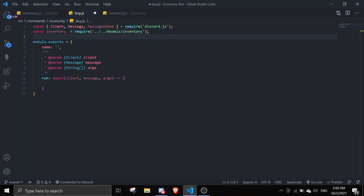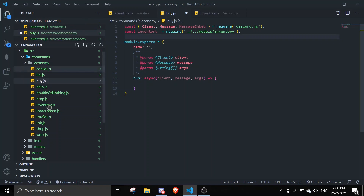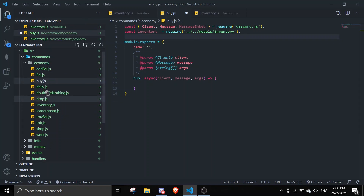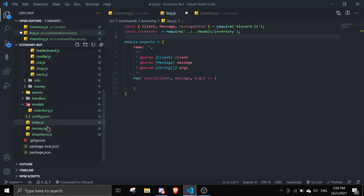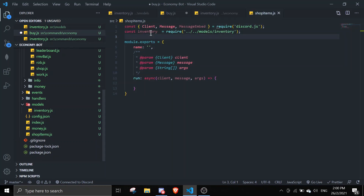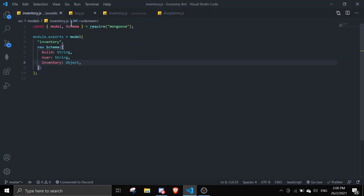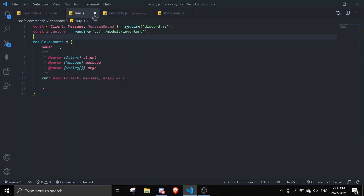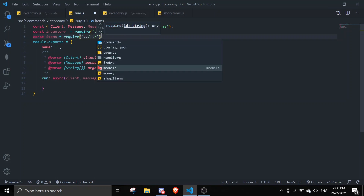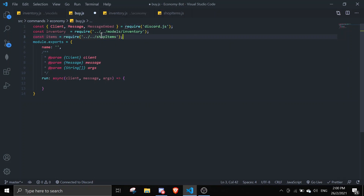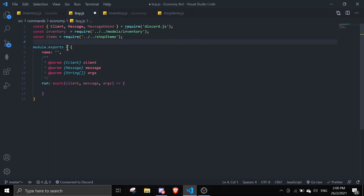We also need to require the items, which are based on the previous shop video. So: const items = require('../shopItems'). We'll use this to validate what the user wants to buy.